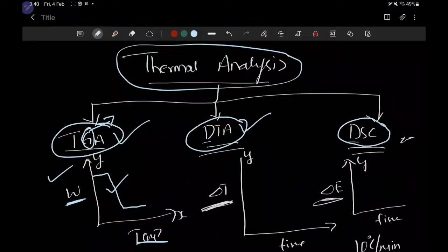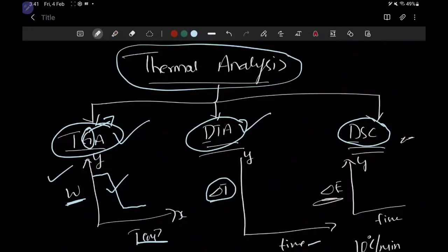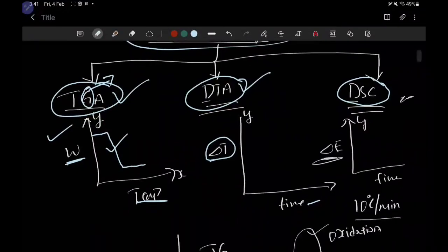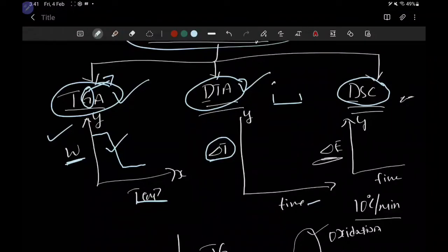Next, we study DTA — differential thermal analysis. Here we study the change in temperature, delta T, versus temperature. On the y-axis we take change in temperature, and on the x-axis we take temperature. The term 'differential' comes from the fact that we study two things: one is the sample and the other is the reference. We are studying the difference in temperature change of the sample compared with the reference — hence the term differential.